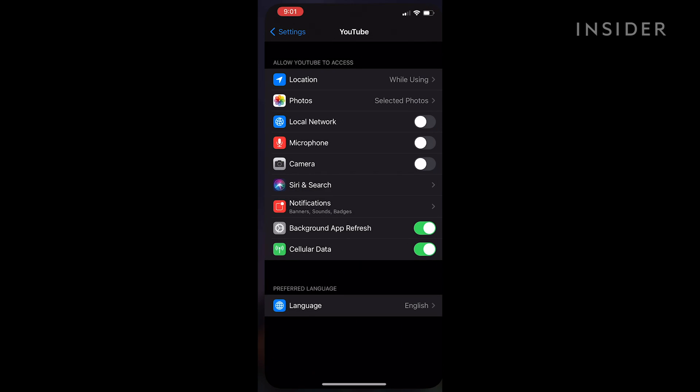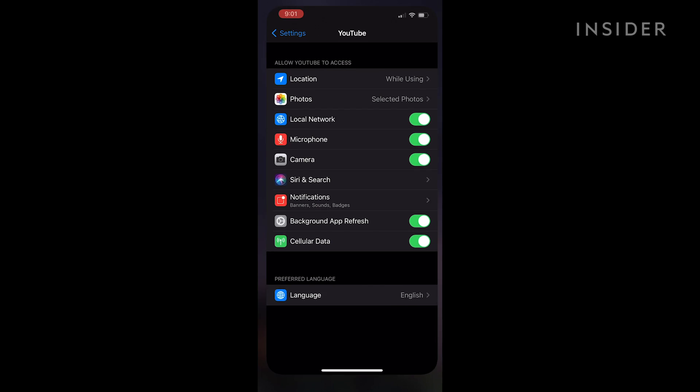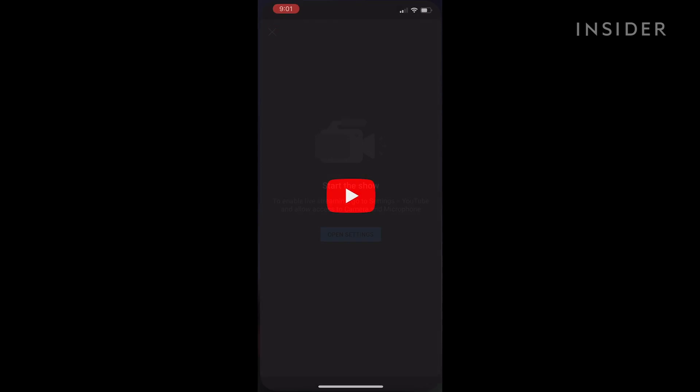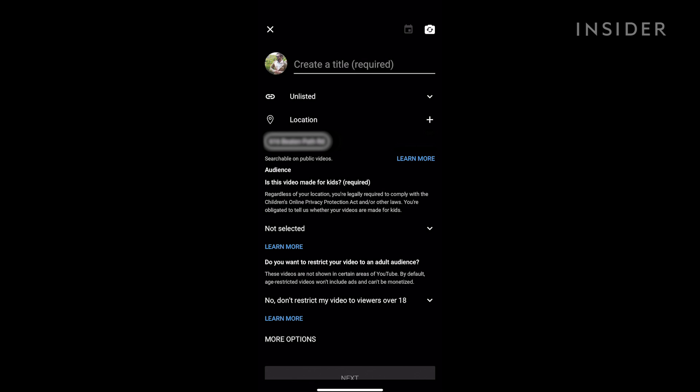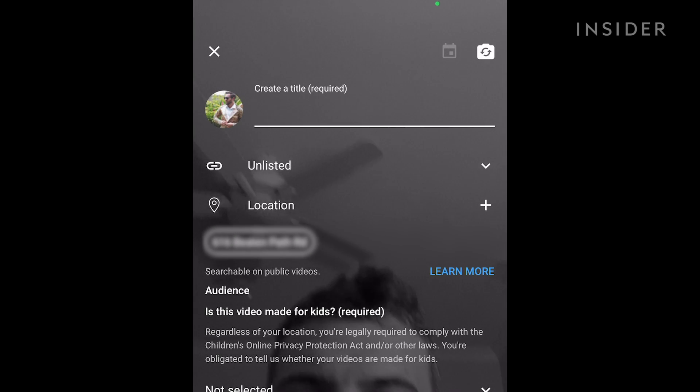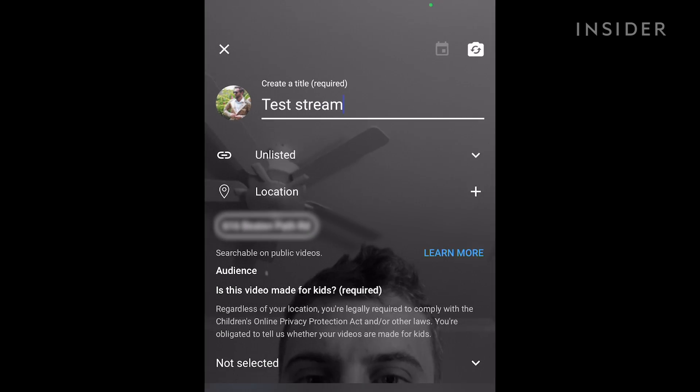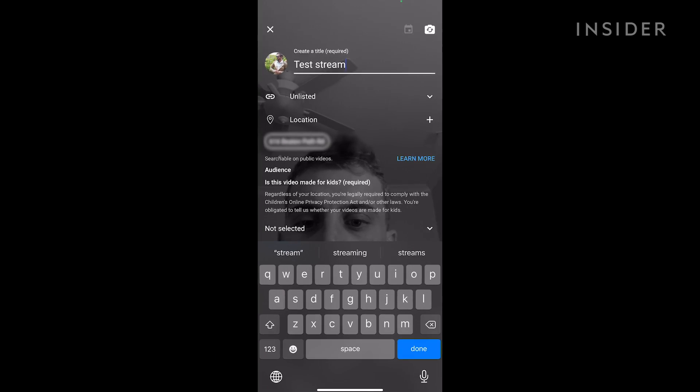You might have to allow YouTube to access your camera, microphone, and location. Similar to before you'll now be prompted to create the title and establish the privacy settings. You can also select more options to continue customizing your live stream.